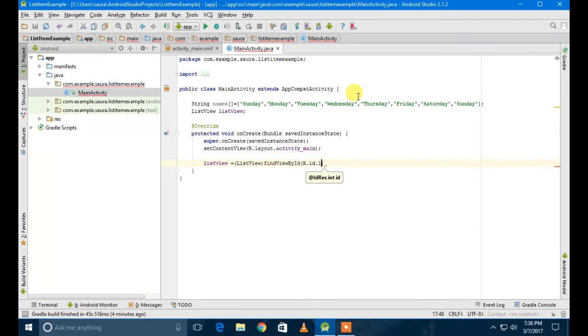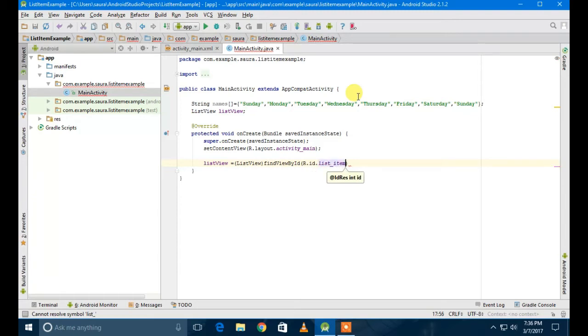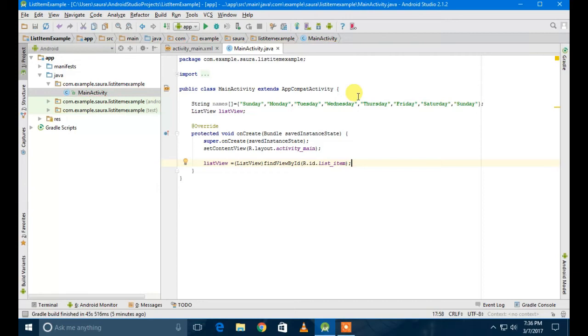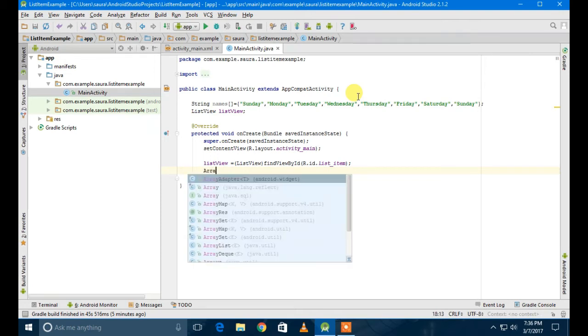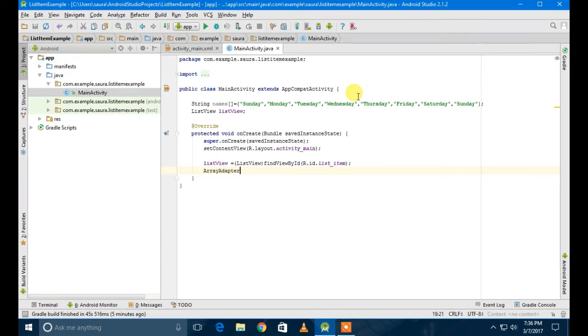So even if this doesn't show you the hint after typing R.id.list_item, or whatever your ID is, don't be scared. Sometimes this kind of thing happens.